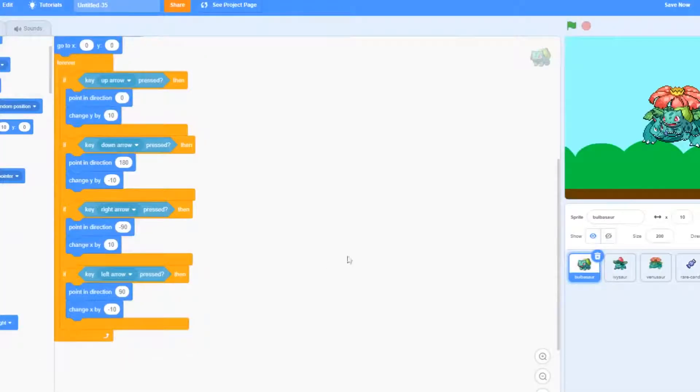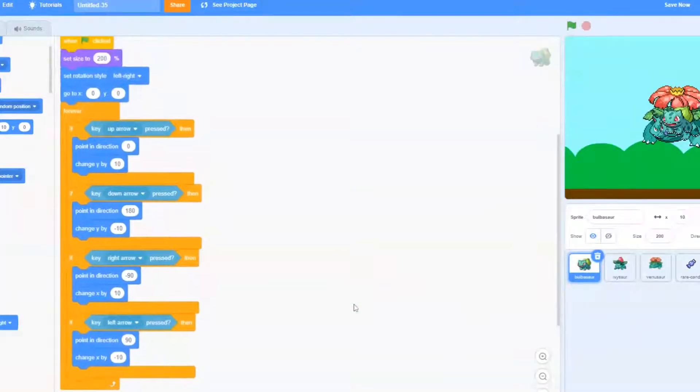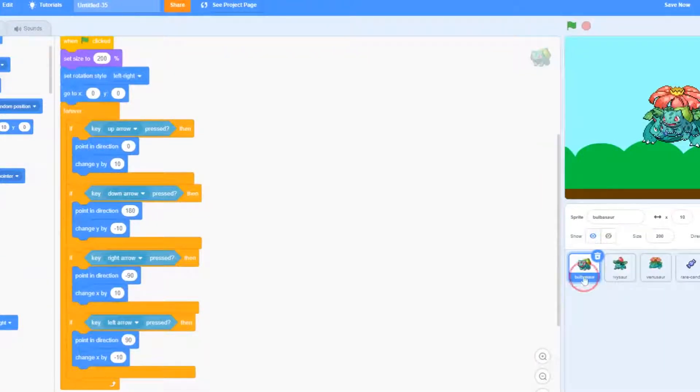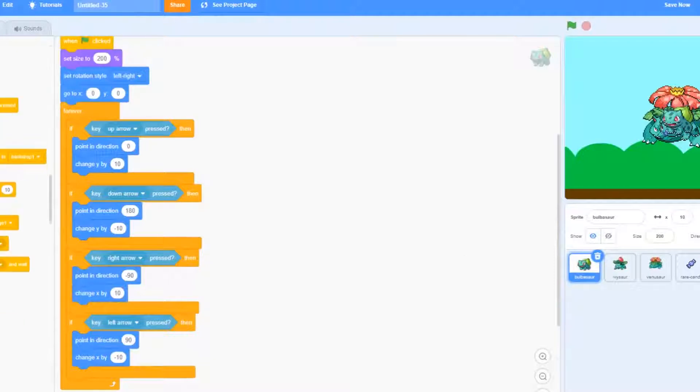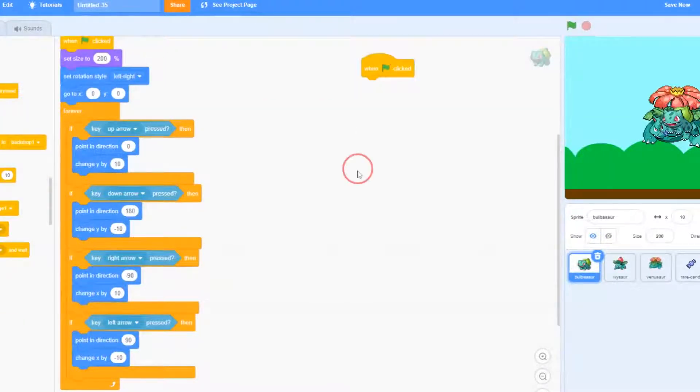Our next step is going to be making the evolutions work. So we're going to start in Bulbasaur. Make sure you click on Bulbasaur again and we're going to go to events and drag out when green flag clicks.